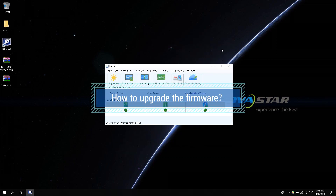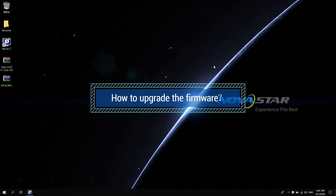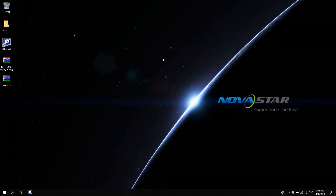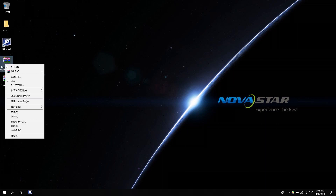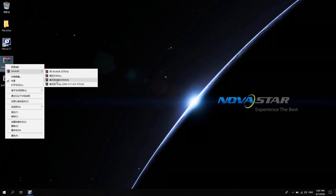How to upgrade the firmware? Decompress the downloaded firmware packages to your desktop.